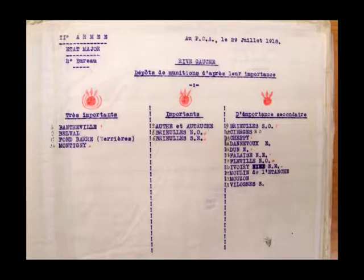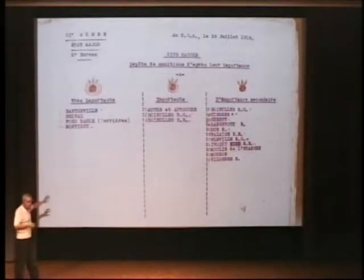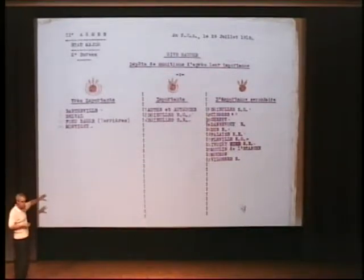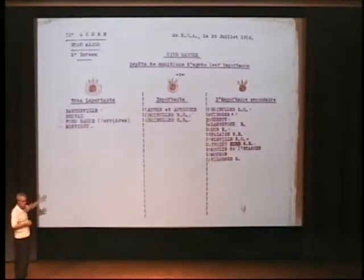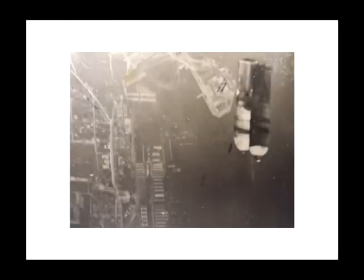What you're looking at here is a prioritization: very important, important, and secondary importance. You'll see that on maps so that if a strike is planned, you go to the very important target first, conduct a mission, and drop some bombs.